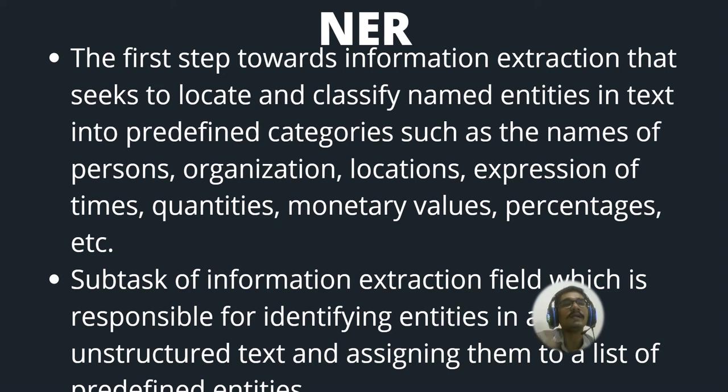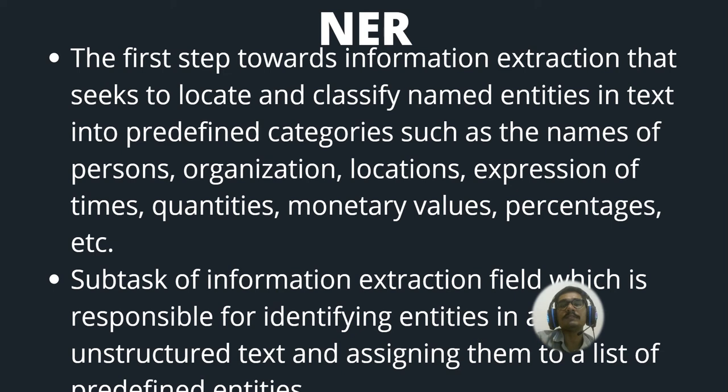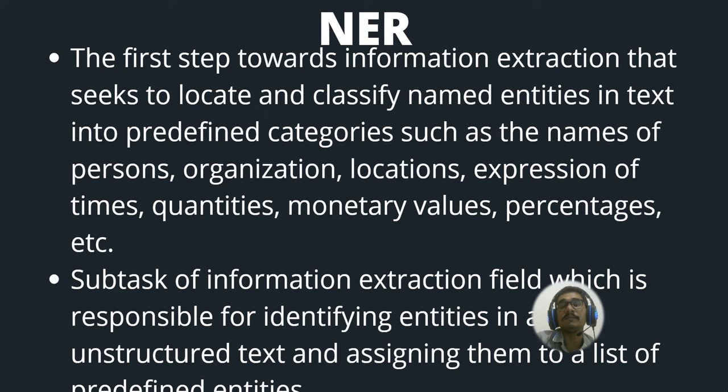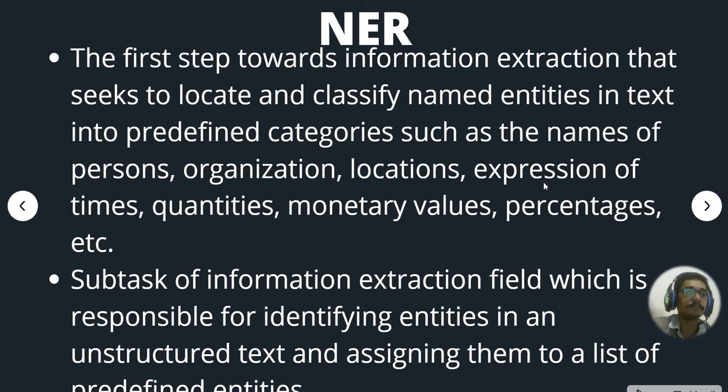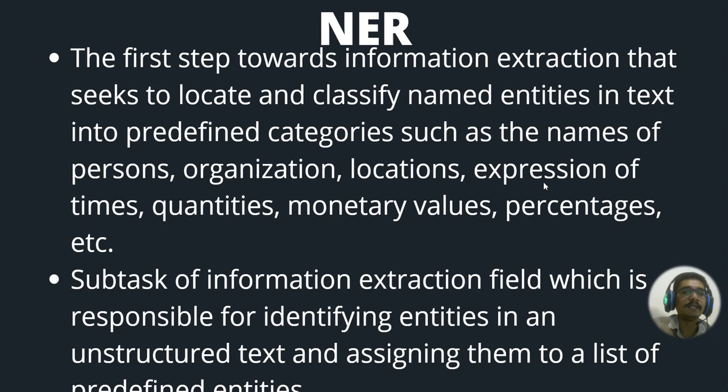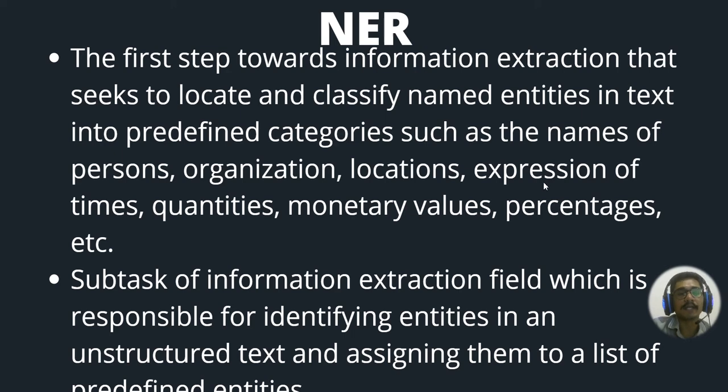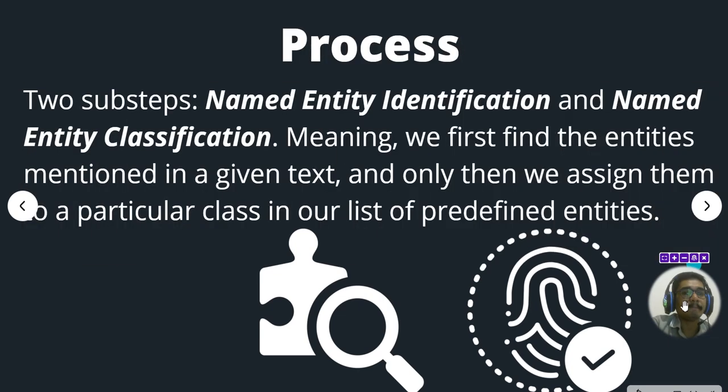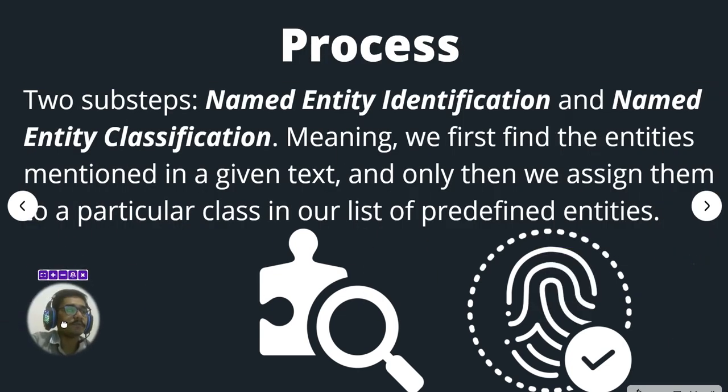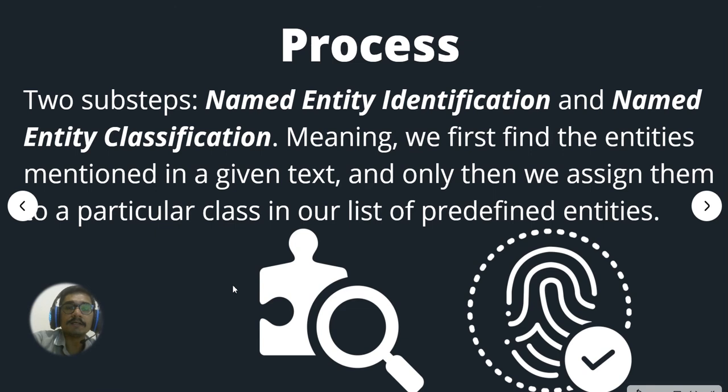It's like three persons are talking about one particular thing, then the fourth person can understand on what basis or context they are talking about. They can infer from this different pieces of information. That is nothing but your NER. The subtask of information extraction field which is responsible for identifying entities in an unstructured text and assigning them into a list of predefined entities—that is your basic Named Entity Recognition.